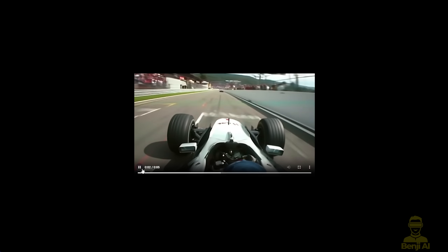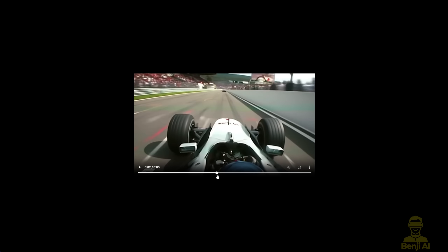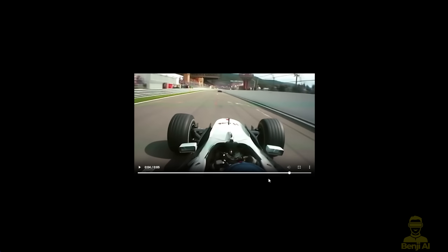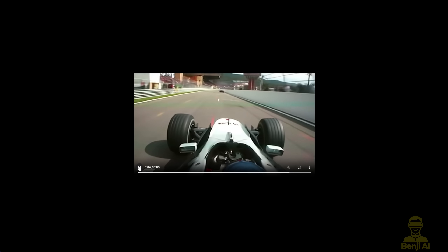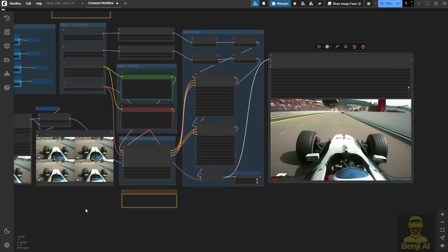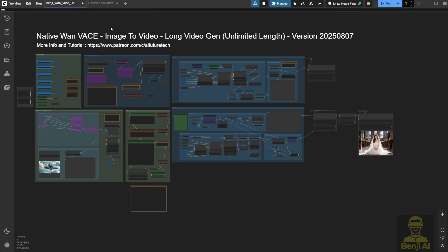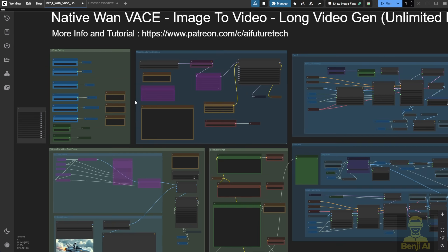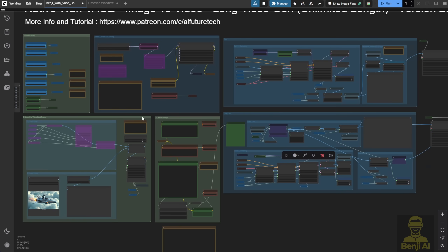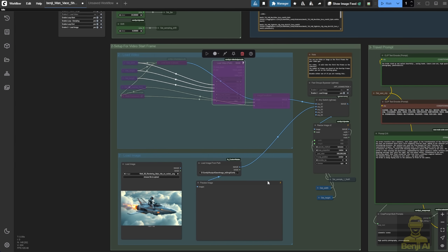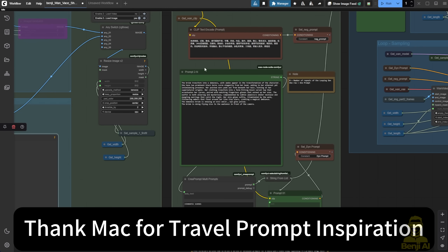That got me thinking: what if we could do something like what I did before with WAN 2.1 for long video generation? Just a month ago I used the WAN 2.1 vase with a for loop, feeding multiple samplers into different sampling time frames across the total video length. That workflow uses the image-to-video method with the WAN 2.1 vase, recently updated to include both video and image options as start frames. It also has travel prompts, where each new line of text becomes a new instruction at the start of each looping sampling step.